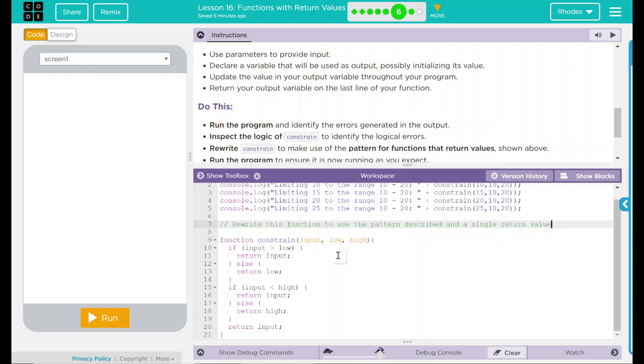Rewrite this function to use the pattern and a single return value. Here's our function. Our function is constraints. It has three parameters: input, low, and high.